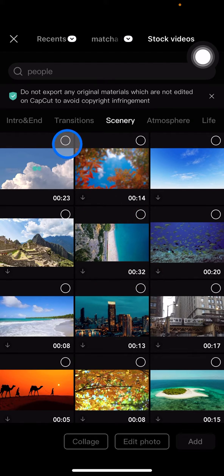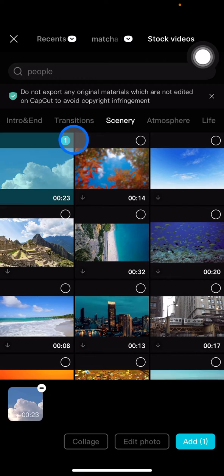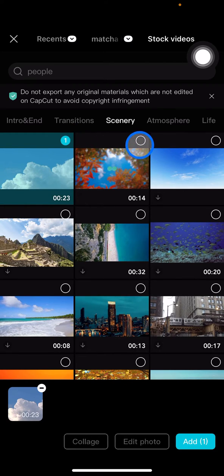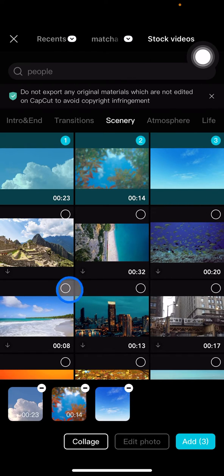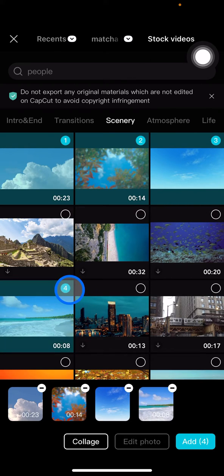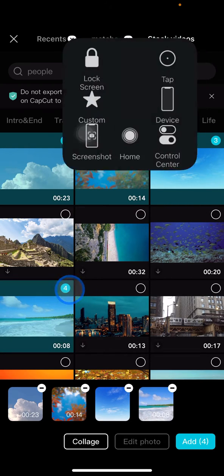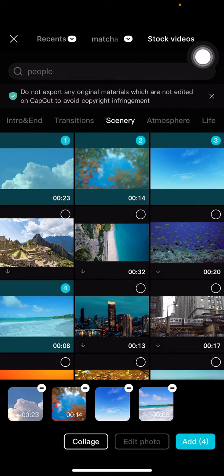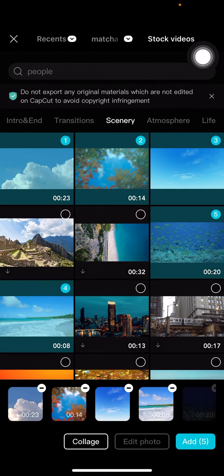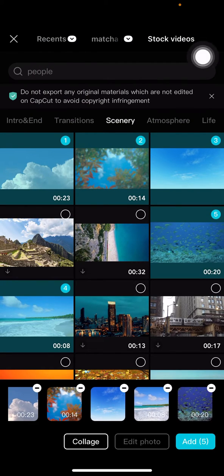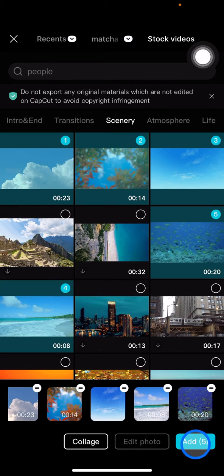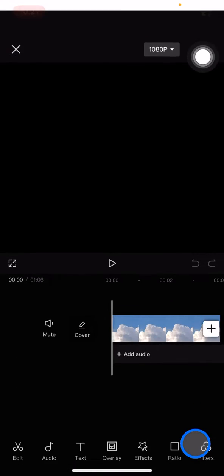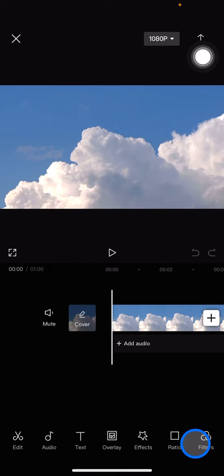Mark the videos you want to add to your project by clicking the circle icons. I've already chosen five videos, and after that just click Add.